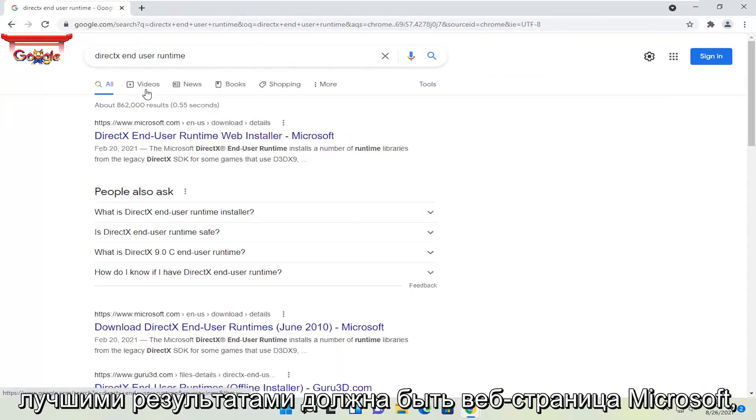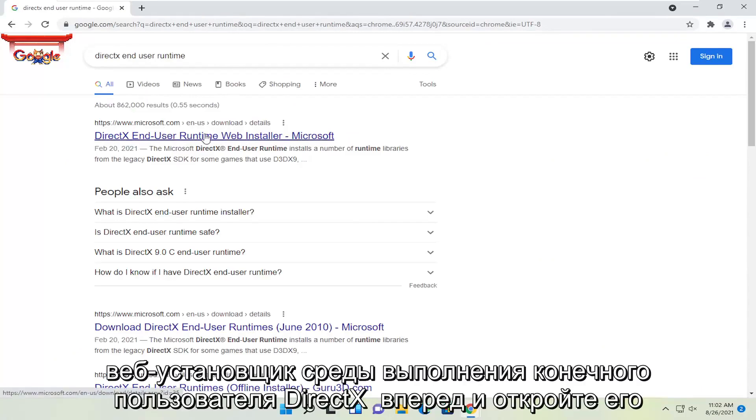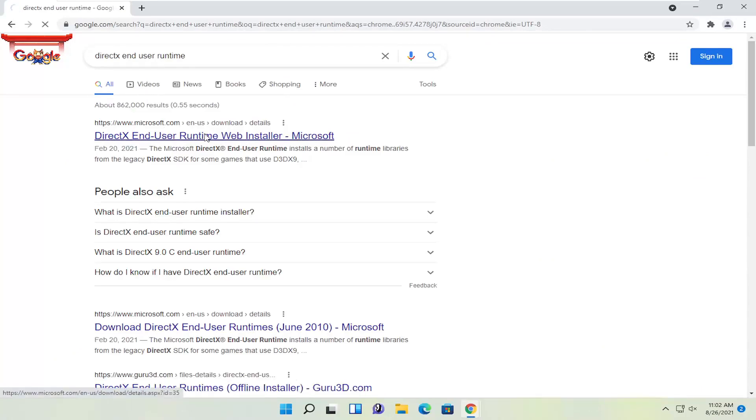One of the best results should be a Microsoft web page here. This is DirectX End User Runtime Web Installer. Go ahead and open that up.